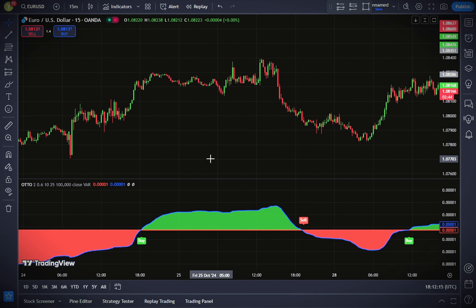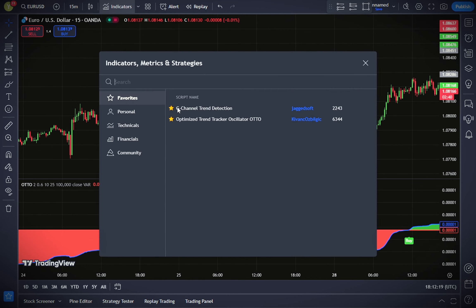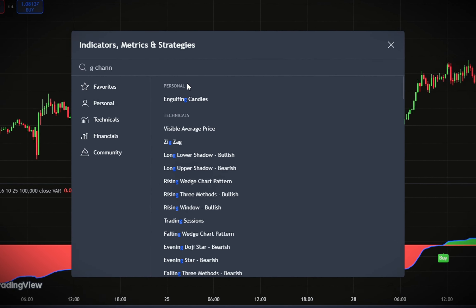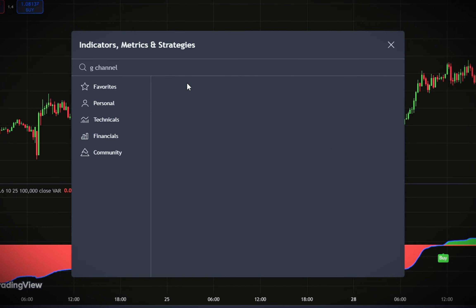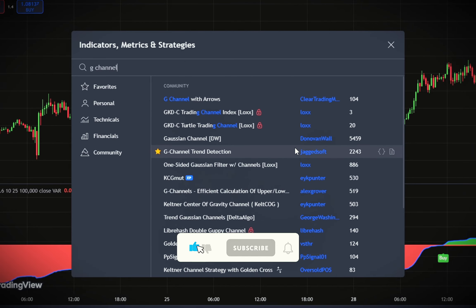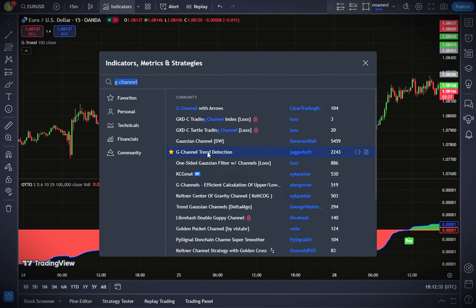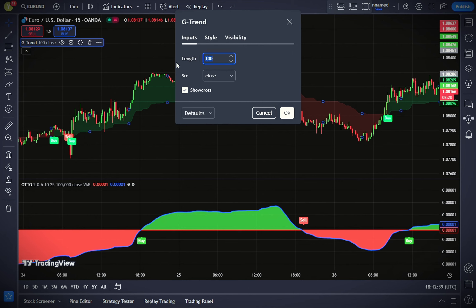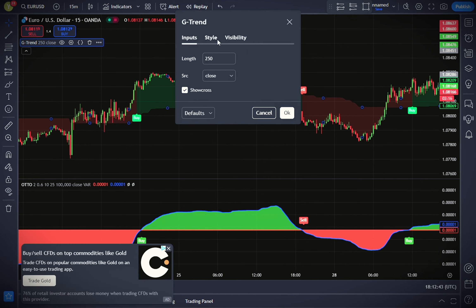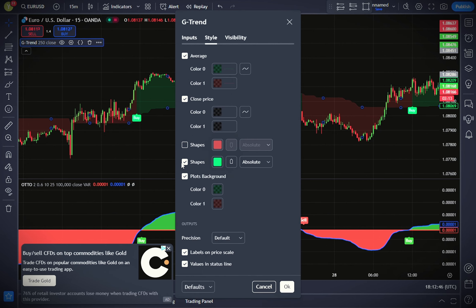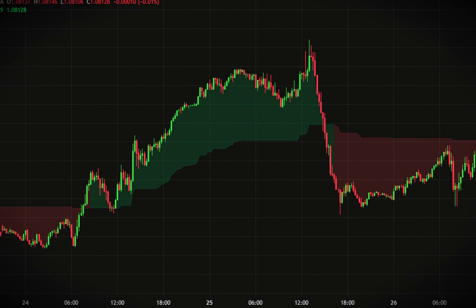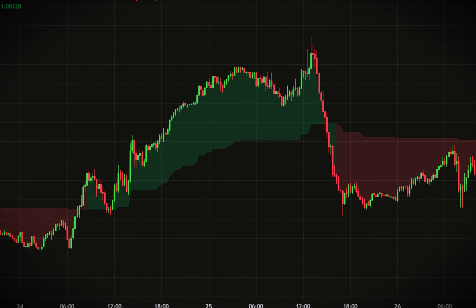Next, let's add a second indicator for trend confirmation. This is where we bring in the G-channel Trend Detection indicator. In the search tab, type in G-channel Trend Detection and choose the one by Jagged Soft. Once you've added it, make a few adjustments: go to the Input tab and change the length to 250. This length setting gives us a broader trend view. Then go to the Style tab and uncheck the Shapes option for a cleaner view.